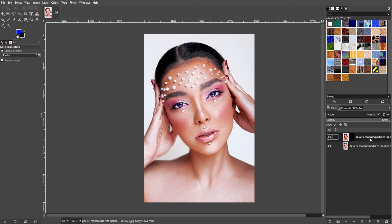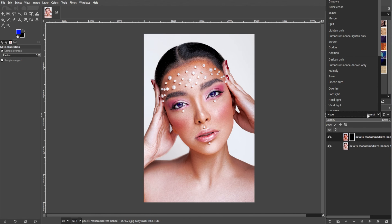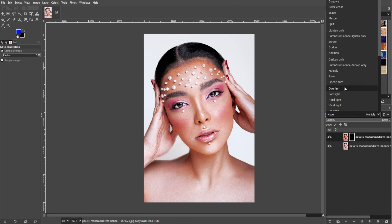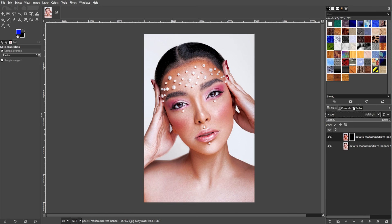Go to the Layers panel, select the layer mask, set the blending mode to whatever works best for your image, and adjust the opacity of the layer to make the effect more subtle or intense. And you're done!